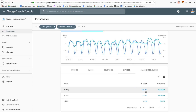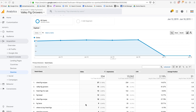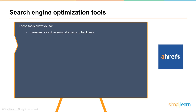When you link Google Search Console to Google Analytics, go to Acquisition > Google Search Console and choose Landing Pages, Countries, Devices, or Queries. You'll see the same data — search queries, clicks, impressions, click-through rate, and average position — but inside Google Analytics. That's an added bonus of linking Search Console with Analytics.